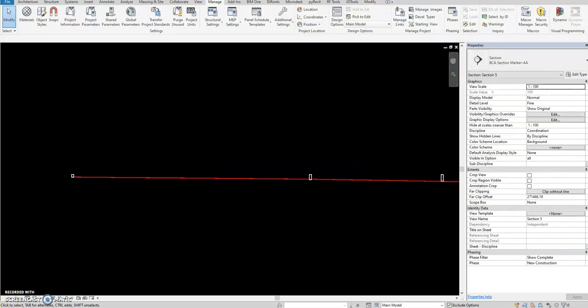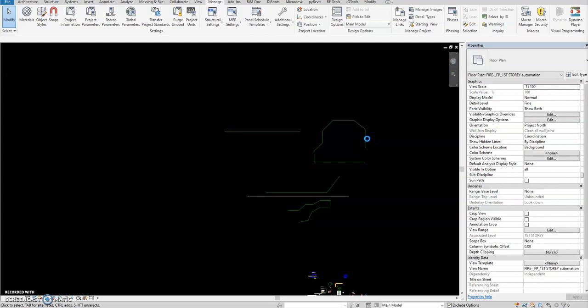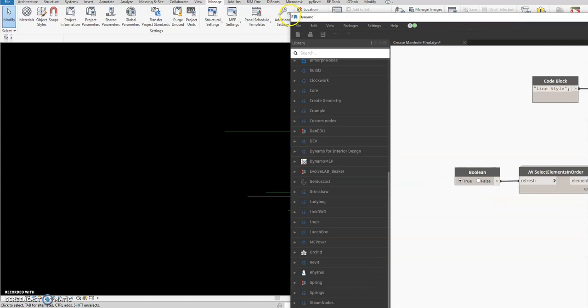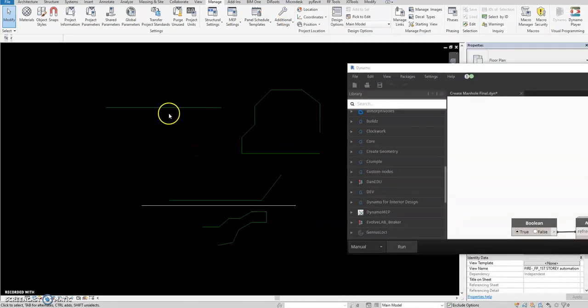Here's the automation again — this is automatic placement of manholes. Open Dynamo and select it. This process will automate the placement of all manholes in the site plan and also the pipe sloping automatically. Let's start with the demonstration first, then I'll show you the script later.